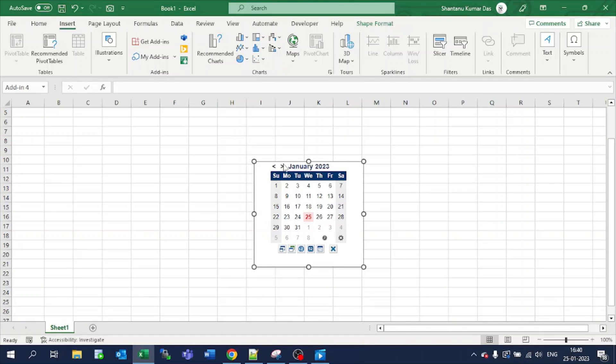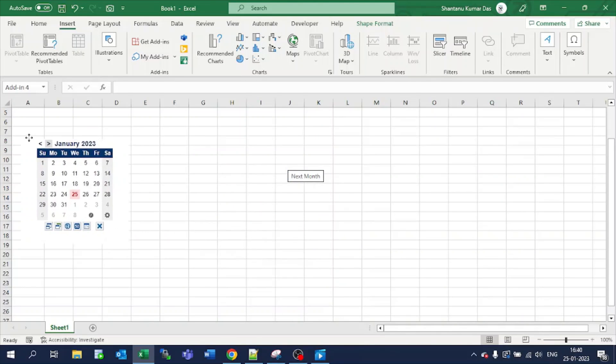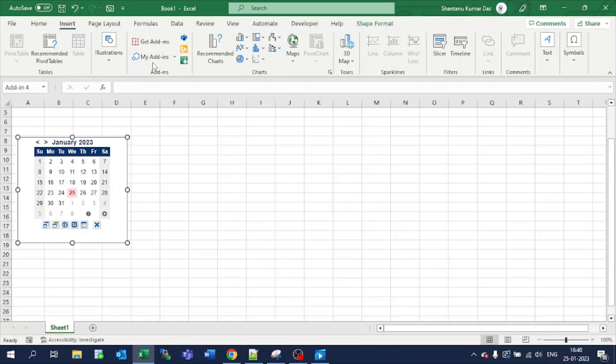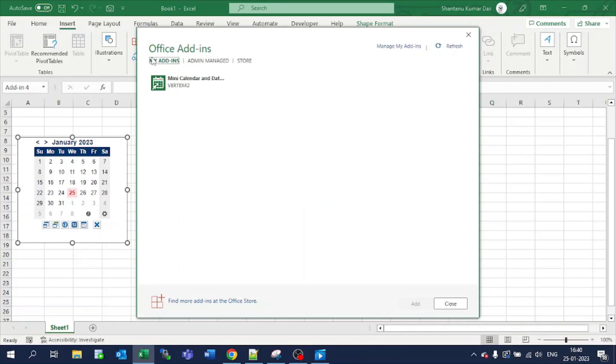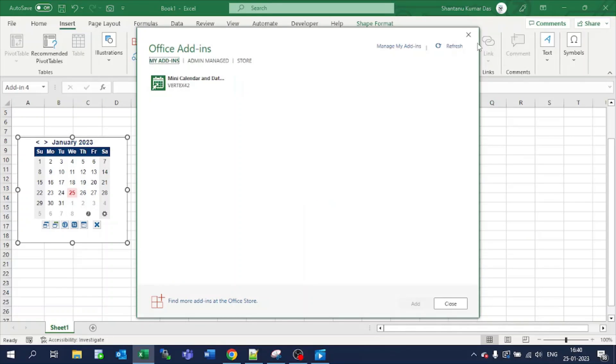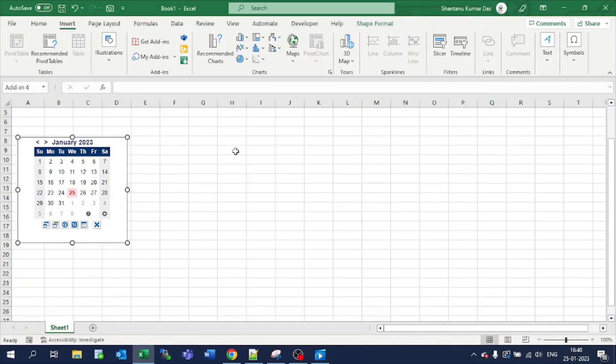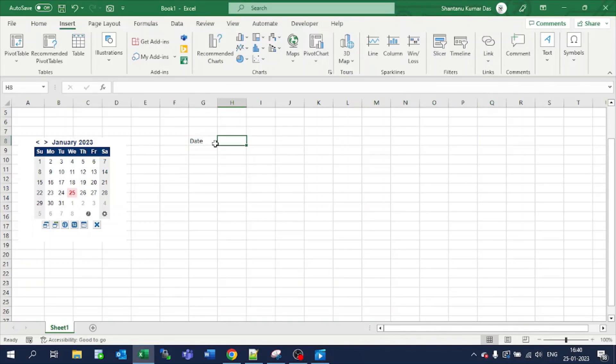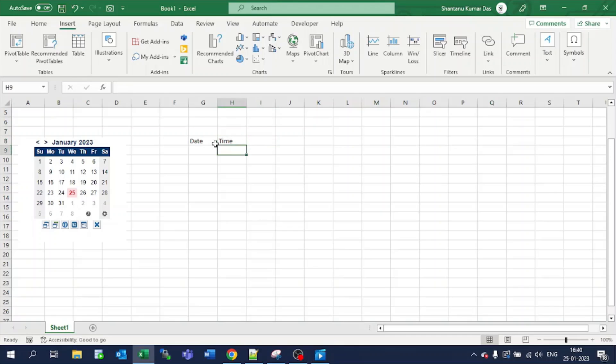Hence you can see it is populated here. Or if it is not populated, you can go in My Add-ins and select it from here. Suppose I want to mention a date and time here, so I will select this cell.